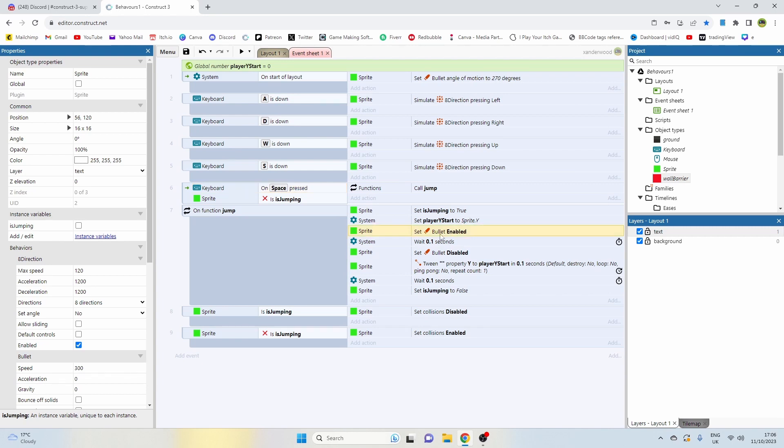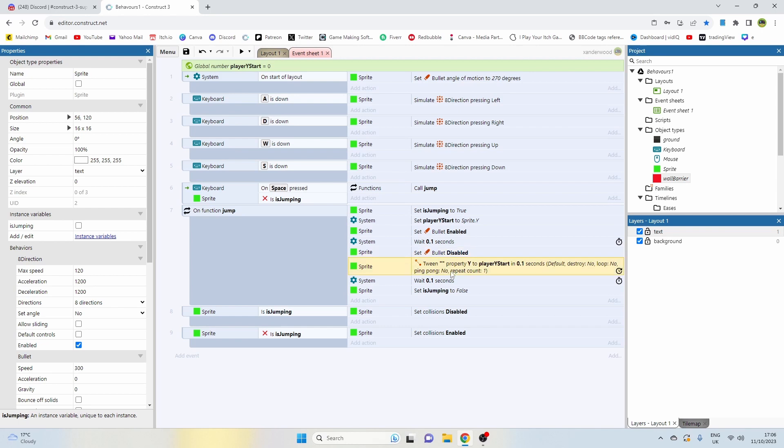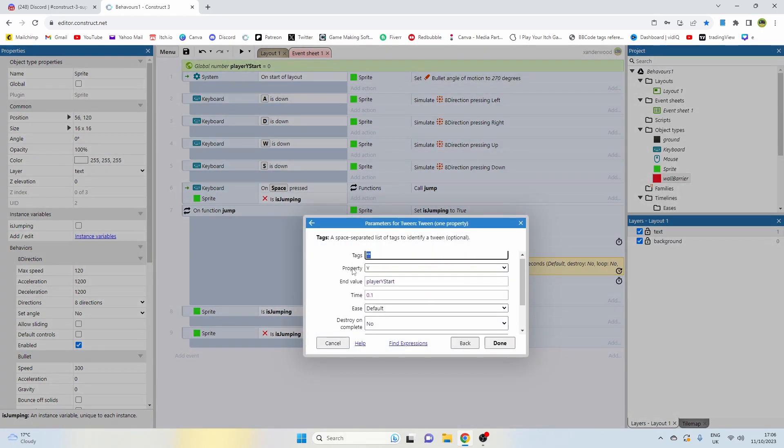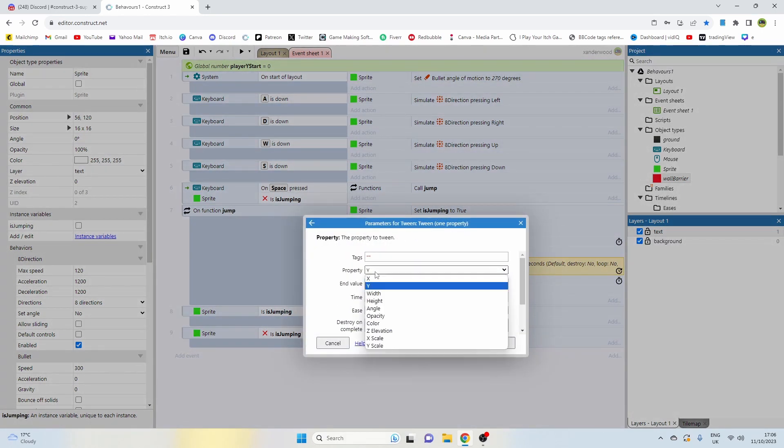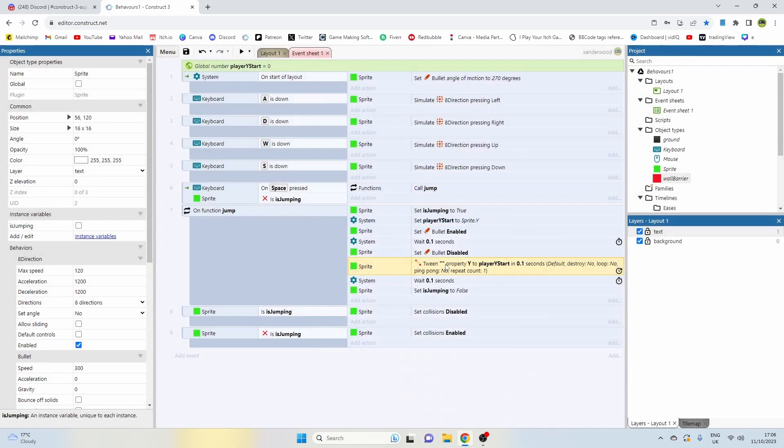We're then going to set the bullet enabled for 0.1 second and then we're going to disable it, which is going to shoot him up in the air at whatever the bullet speed that you set is. Then when we get to the top of the bullet jump after 0.1 seconds we're going to set the tween behavior on the y axis only to the player start position. So the original position the player was in when they hit the jump position on the y, and that's going to be over 0.1 seconds.